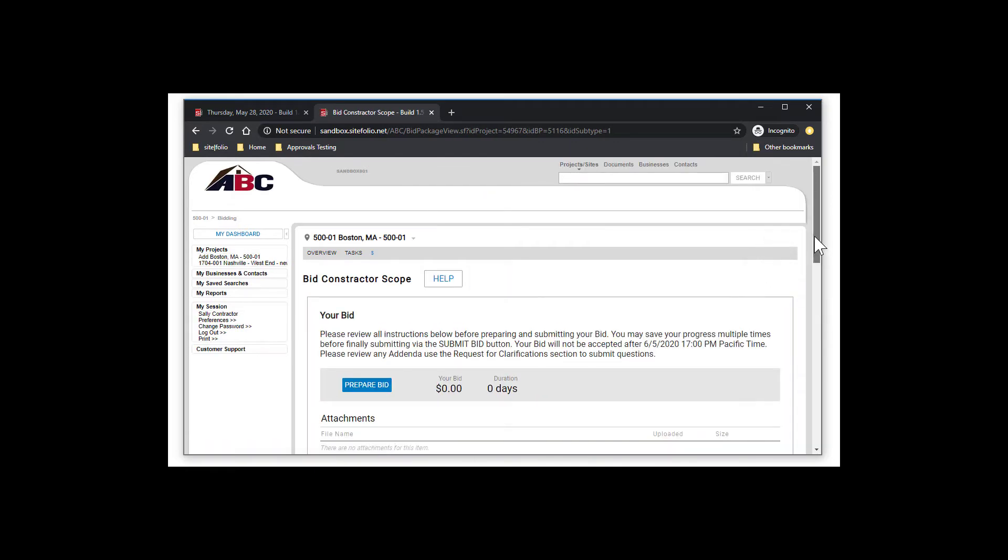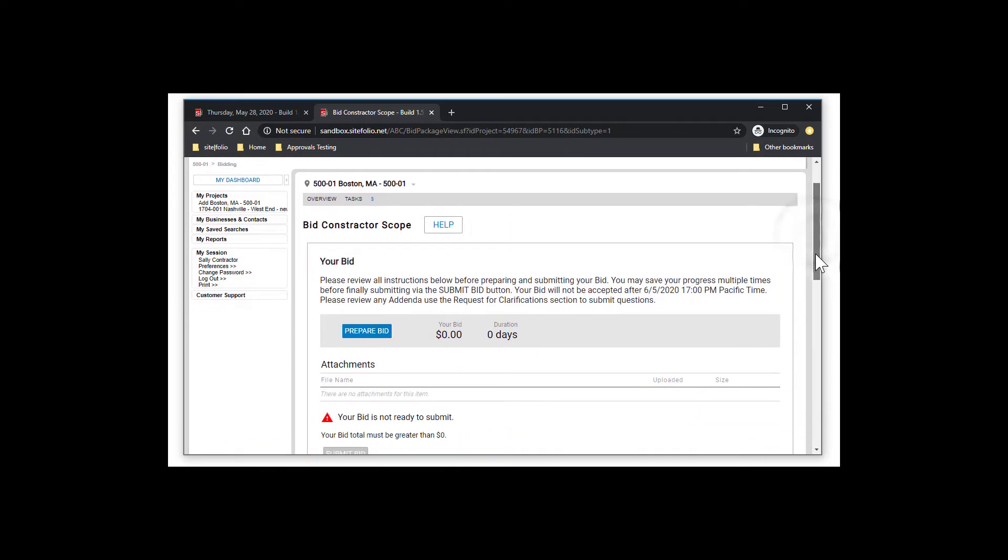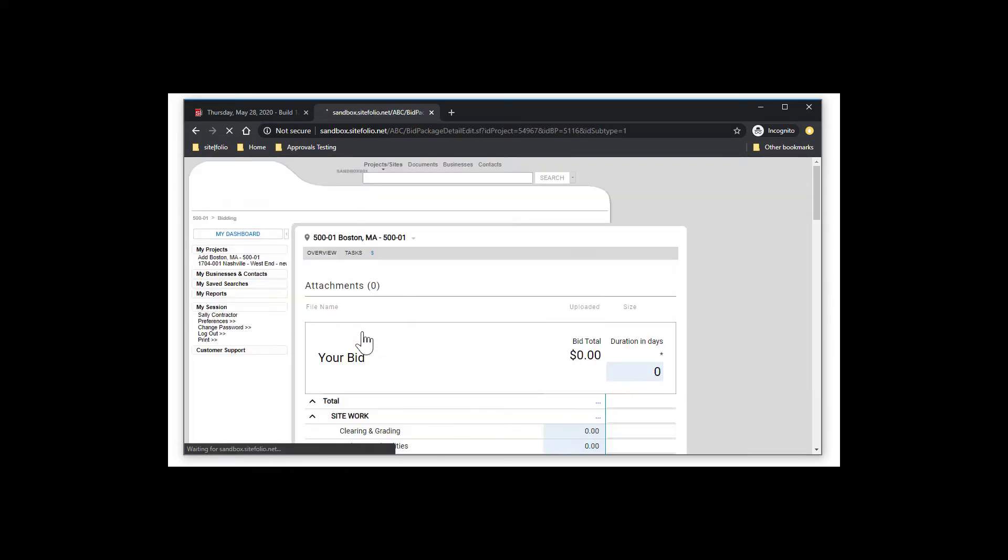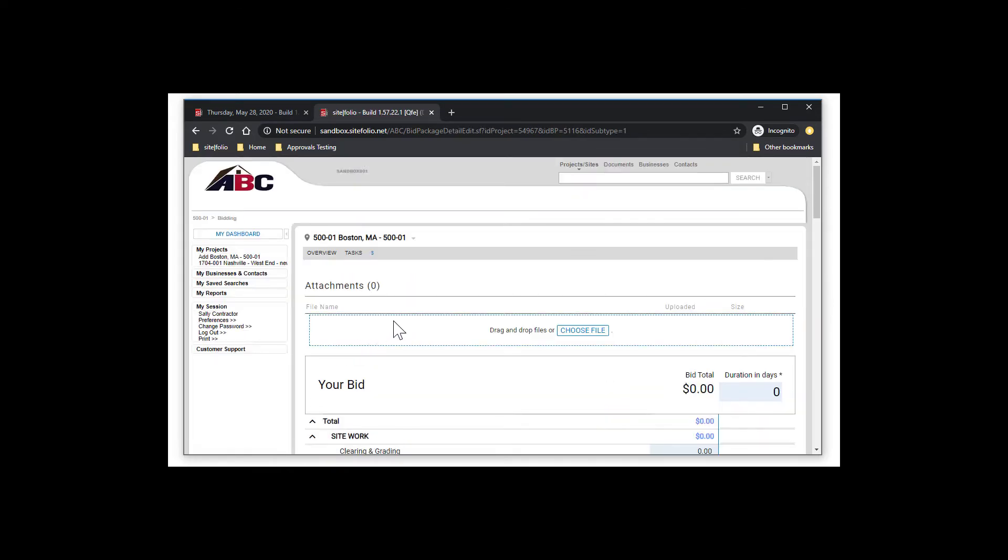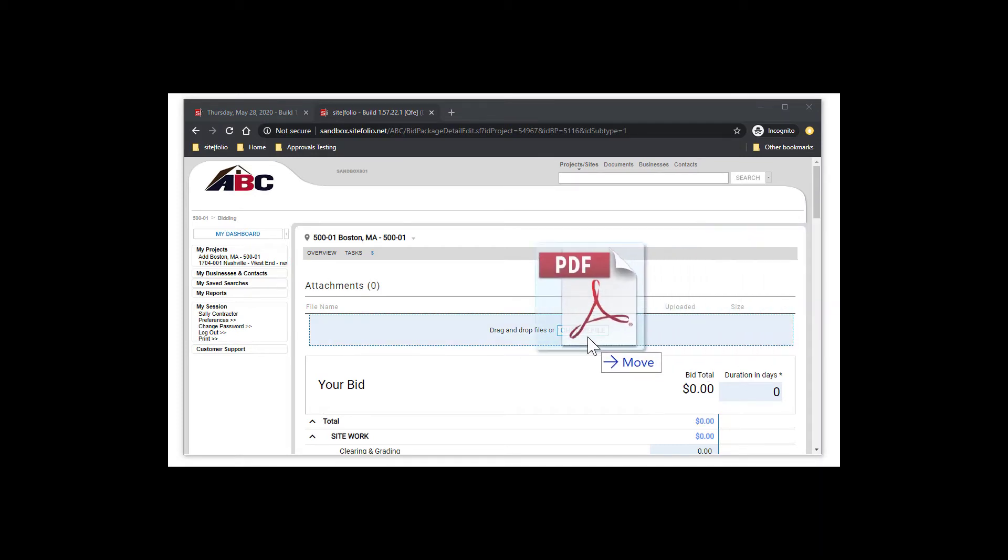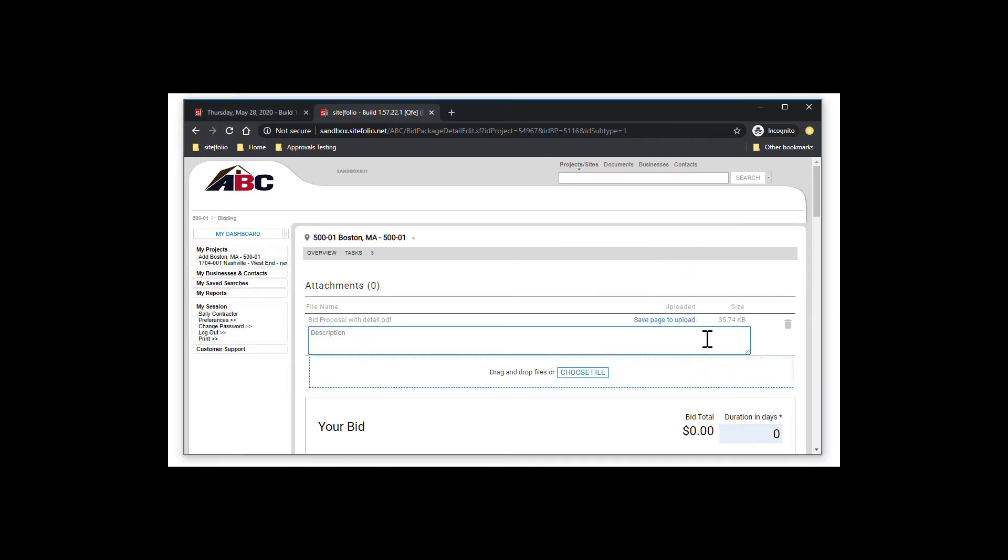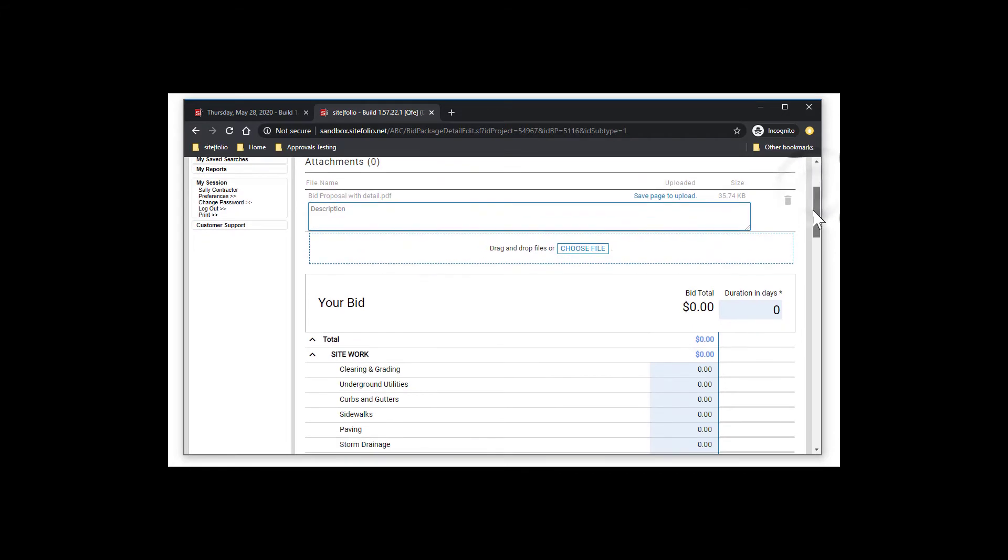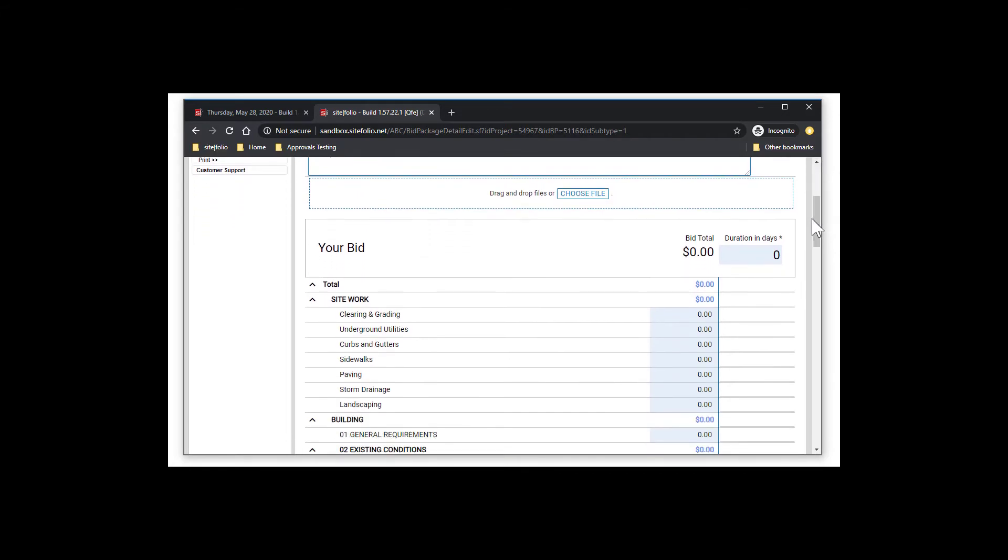Once you are ready to begin drafting your numbers, go ahead and select Prepare Bid. On this page, be sure to attach any relevant files to support your final bid numbers. This can be done at any time before you submit your bid to the client. Where it says Duration and Days, be sure to key in the number of days you expect to complete the project in.